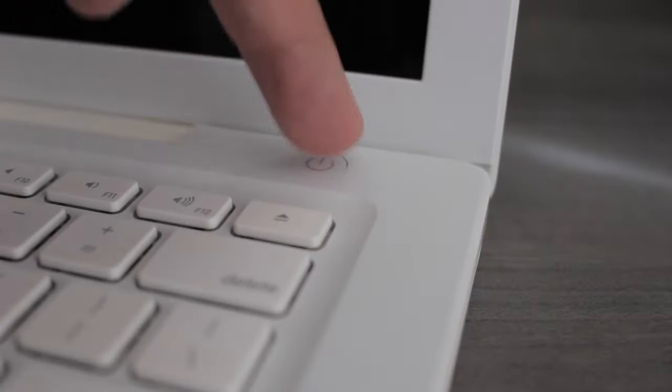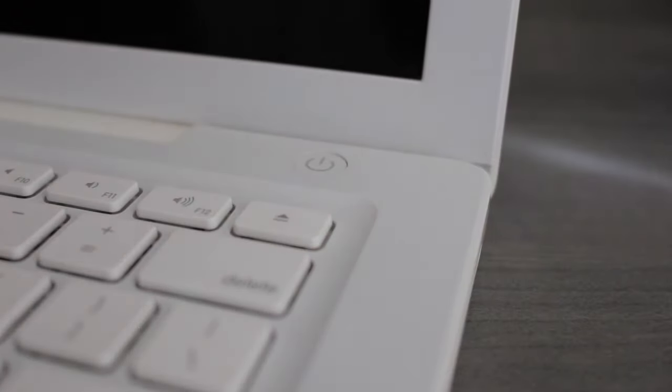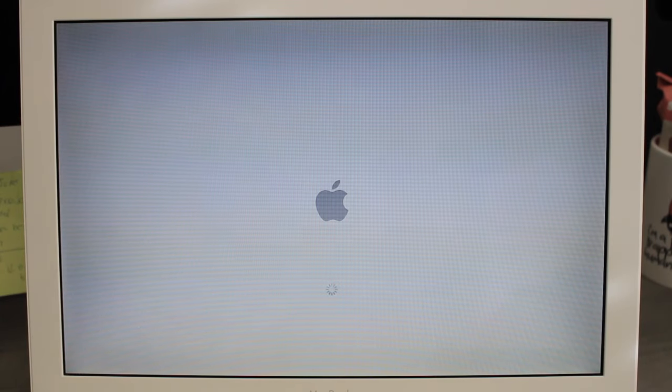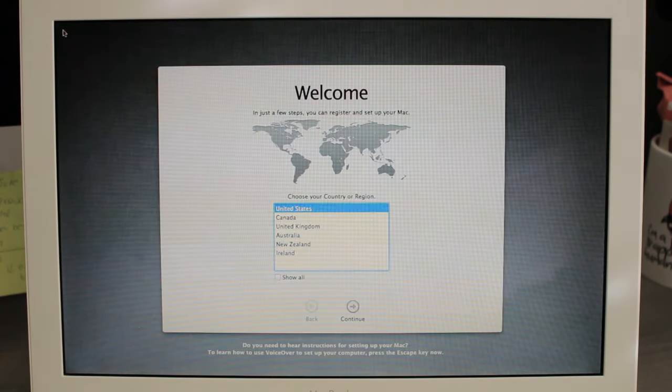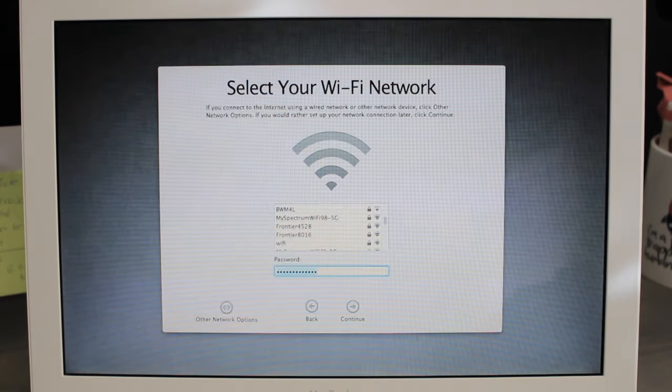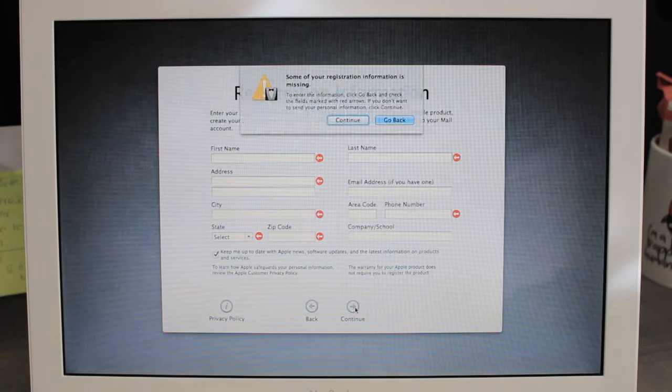Once your computer is off we're going to turn it back on. Press the power button and wait a few seconds for the system to boot up. Perfect your computer is now ready to sell.